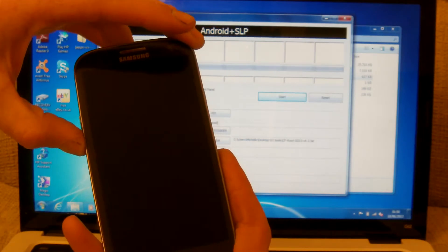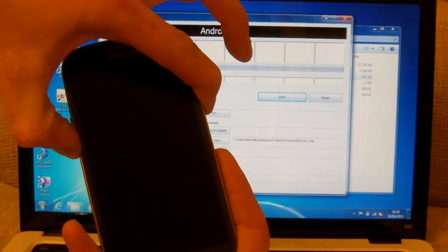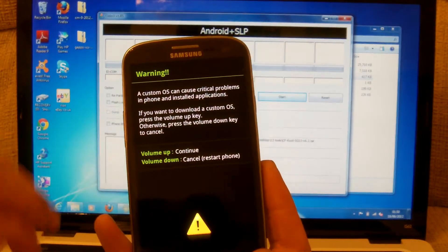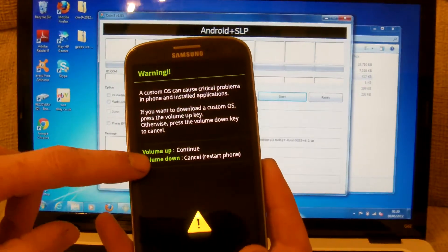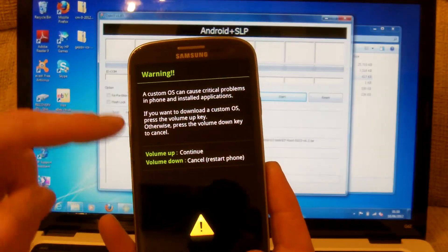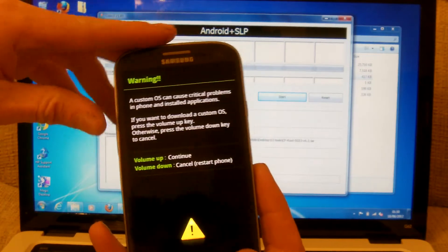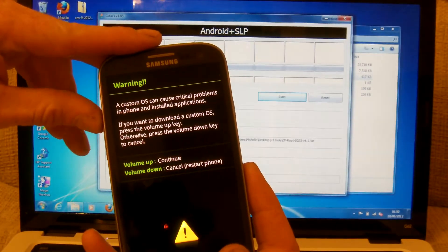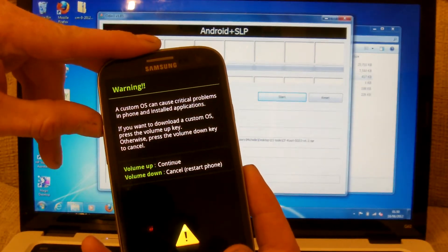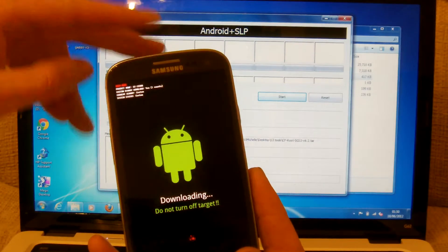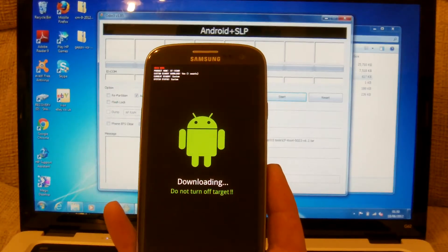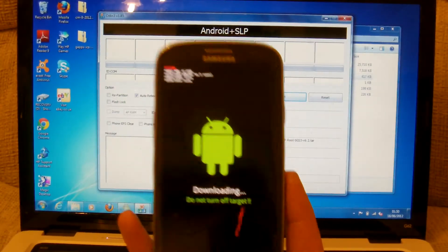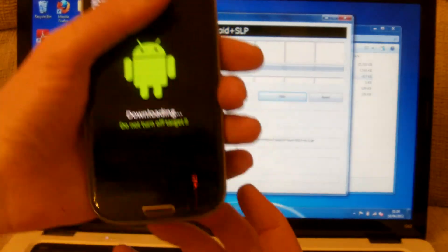Volume down, home, power. Once you get to this screen here you can either press volume up to continue or volume down to cancel it and restart the phone. So we'll press volume up. It'll bring you to this screen. Once you're in that screen there you're ready to go.